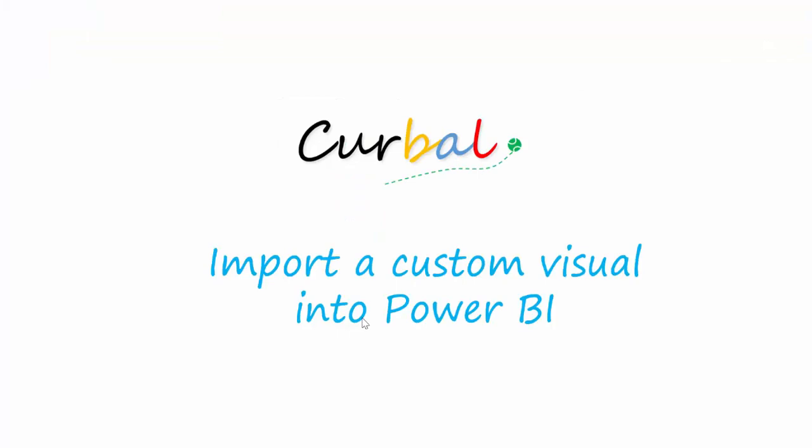So importing the custom visualization is very easy. If you want to delete it though, it's not that easy. I have a video already on that. I have a link also down there if you need to remove something that you've already imported. I hope you enjoyed the video. Bye bye.